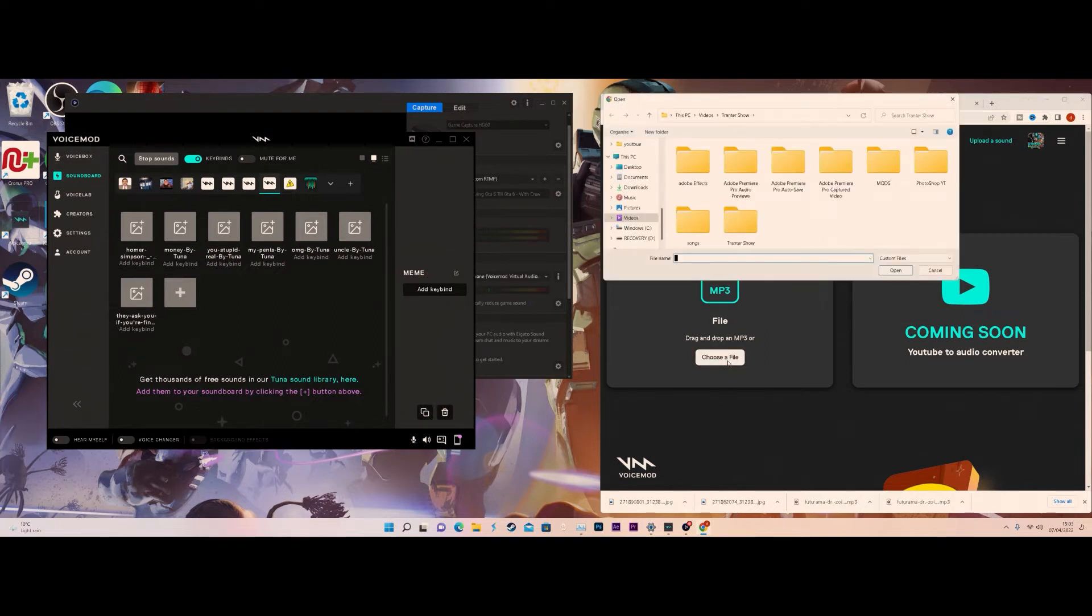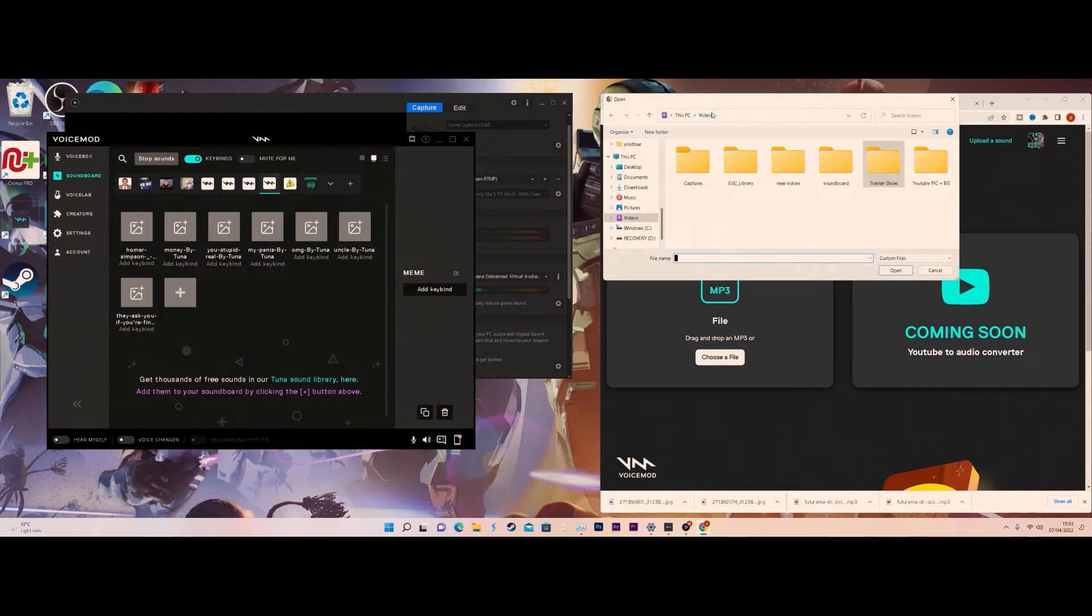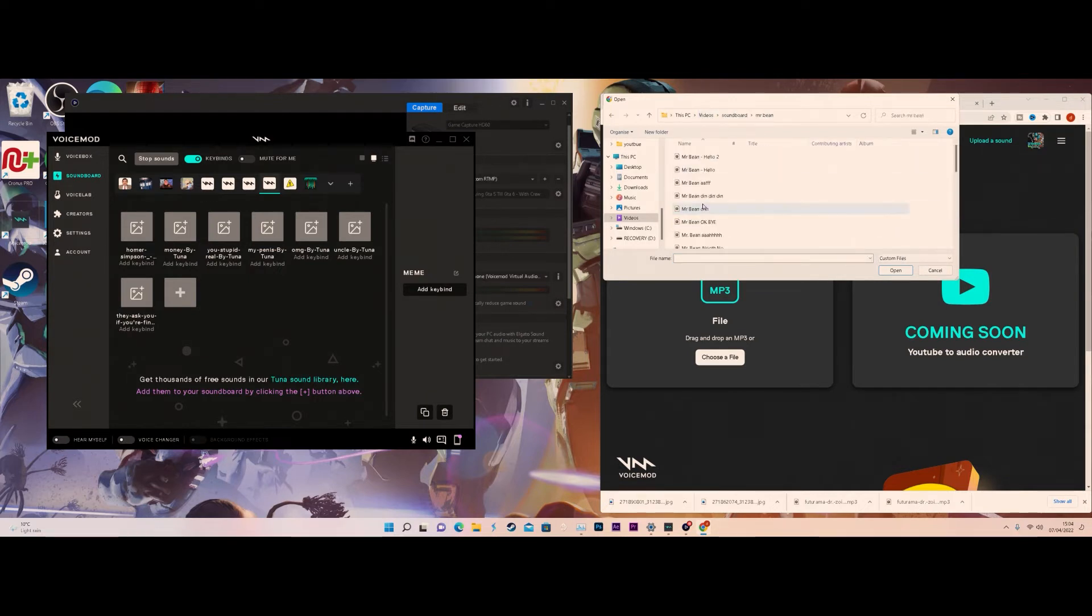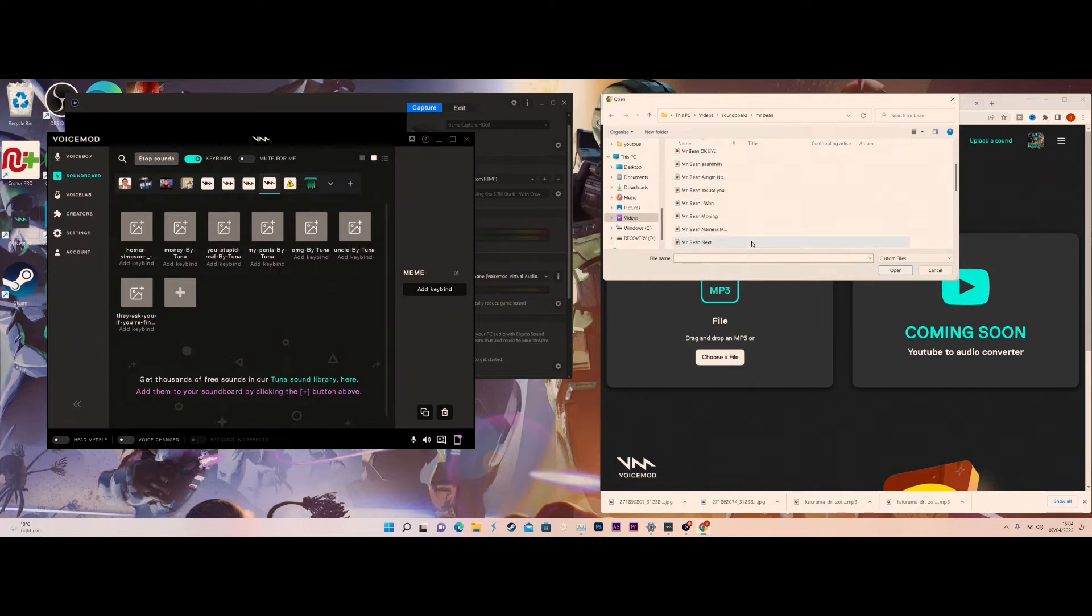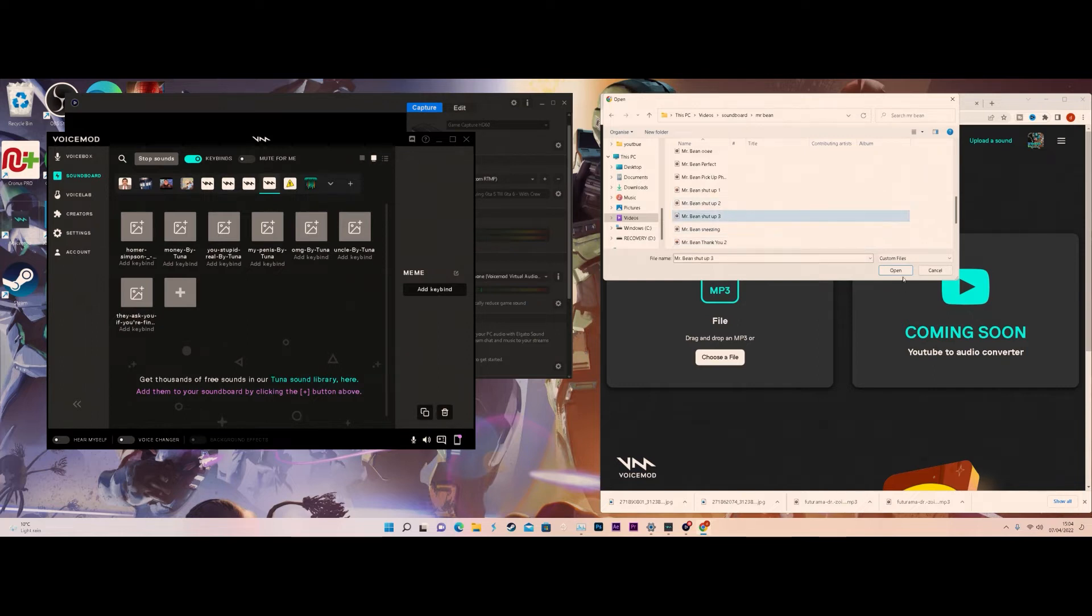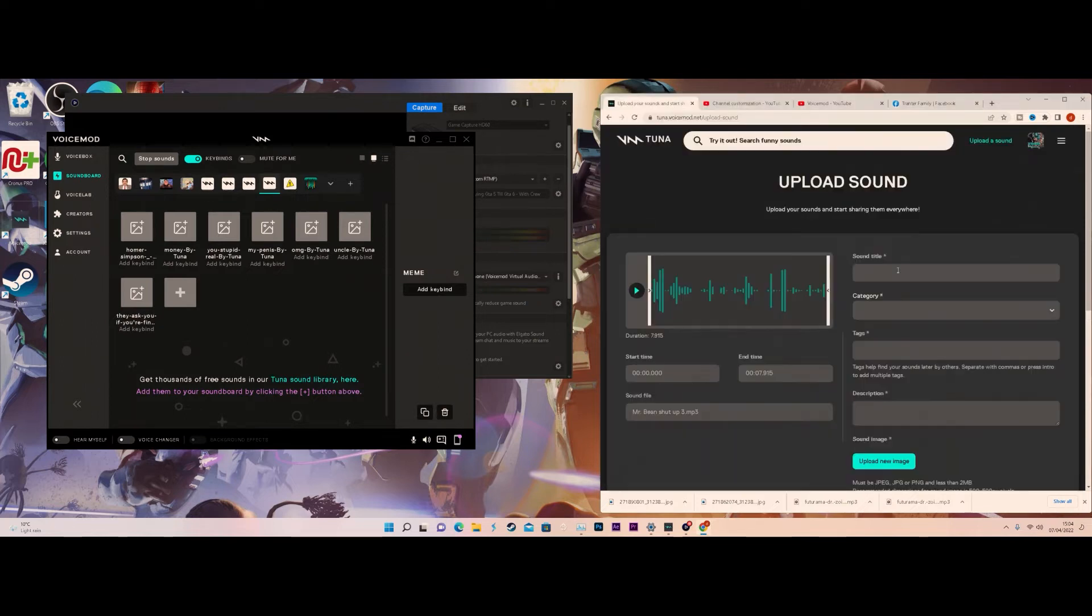First of all you want to click browse file, then you want to go to where you save your soundboards. For me it's in my videos and then it's got its own folder called soundboards and I'm going to use Mr. Bean for the example. I'm going to choose shut up number three, probably my favorite one.